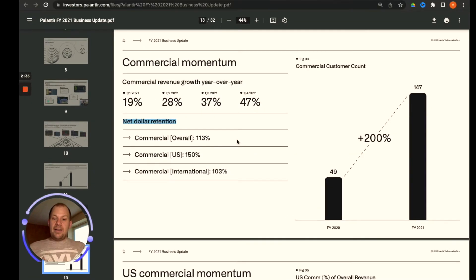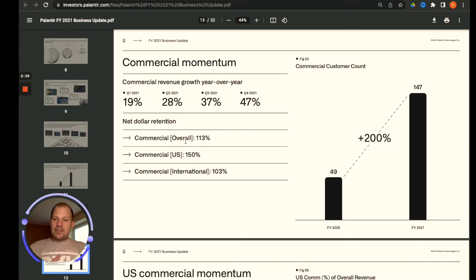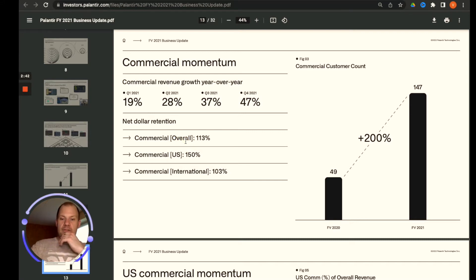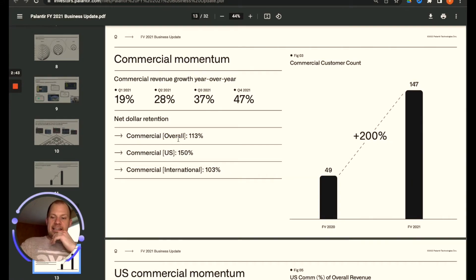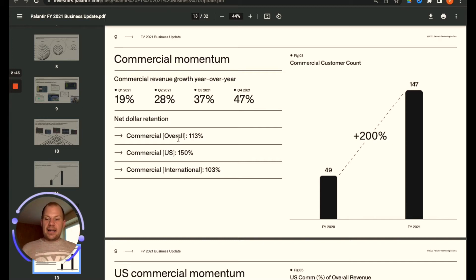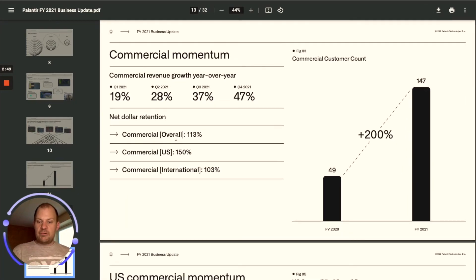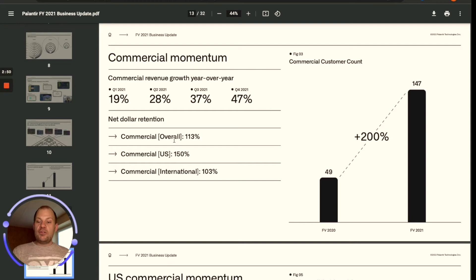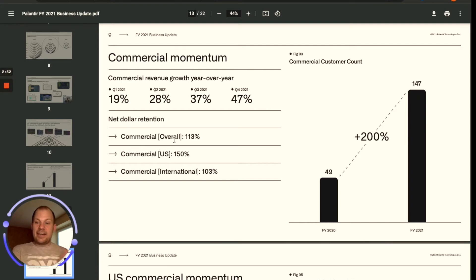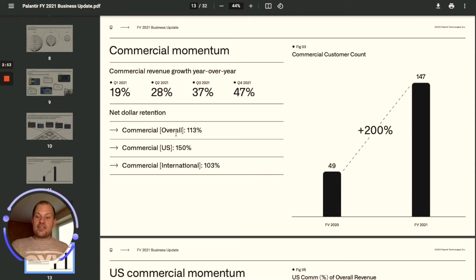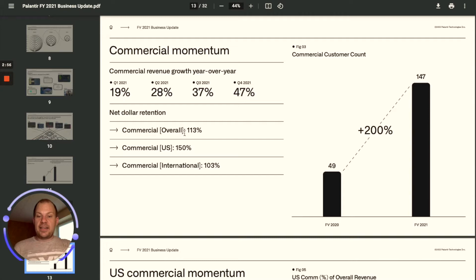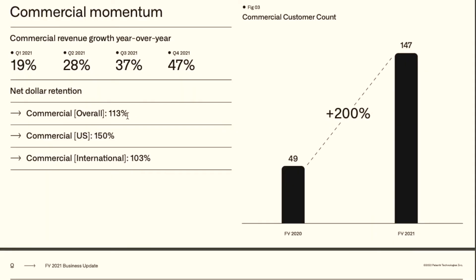In Palantir's case, which happens with very few software companies, is that they increase with customers. If they had a hundred customers that spent a hundred thousand in a year with them, not only do they have these customers at the end of the year, those customers the next year are spending overall in their business 113%, but US customers 150%.